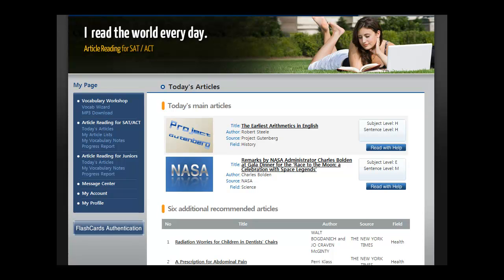Welcome to ReadingCare.com. This is Neil. Today, I want to walk you through our innovative article reading for the SAT or ACT program, which gives you the consistent practice you need to master those standardized tests.